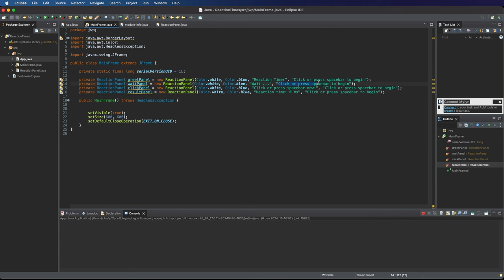Here for wait let's put some instructions. We're going to say something like click or press the space bar when the color changes.